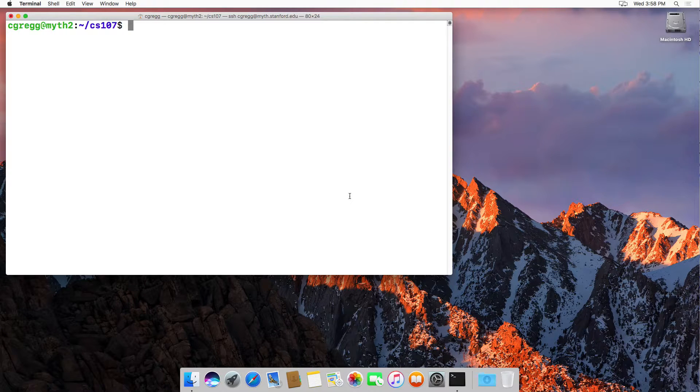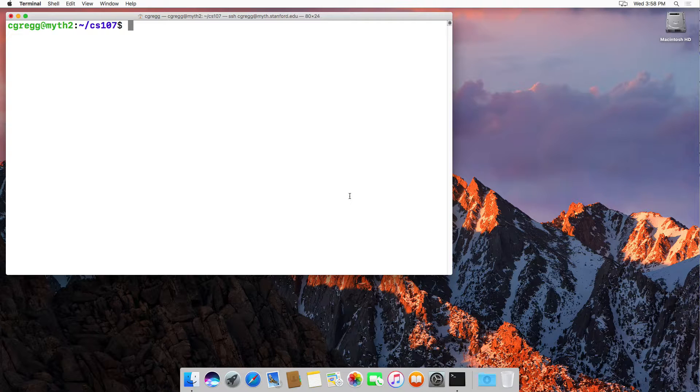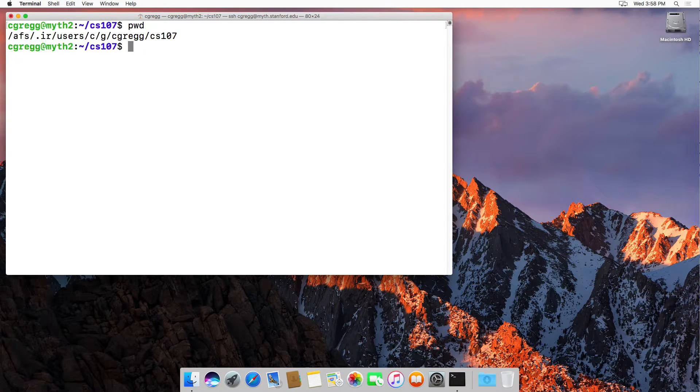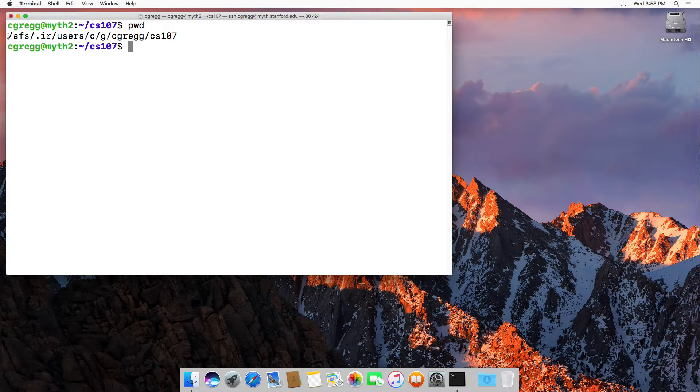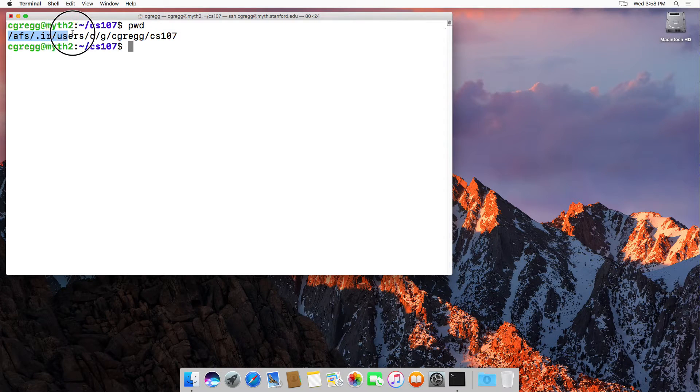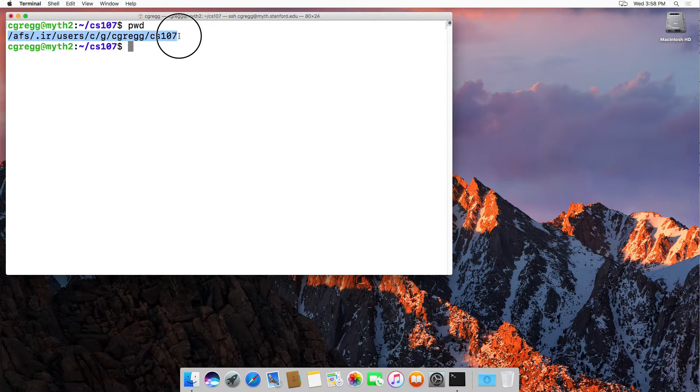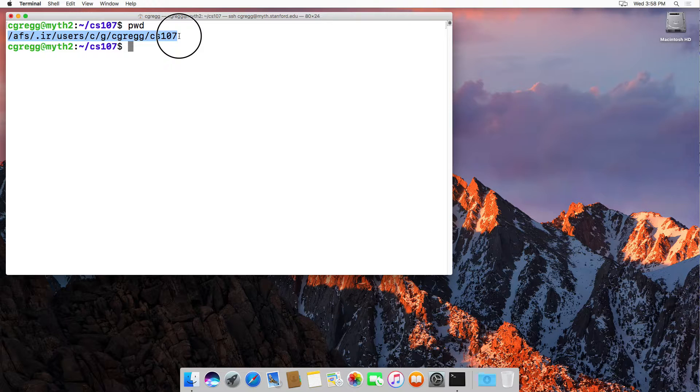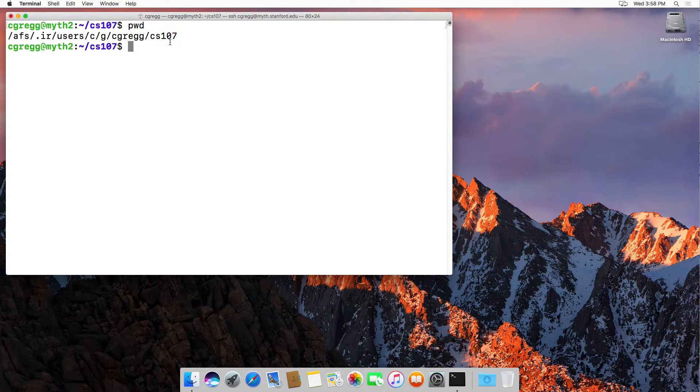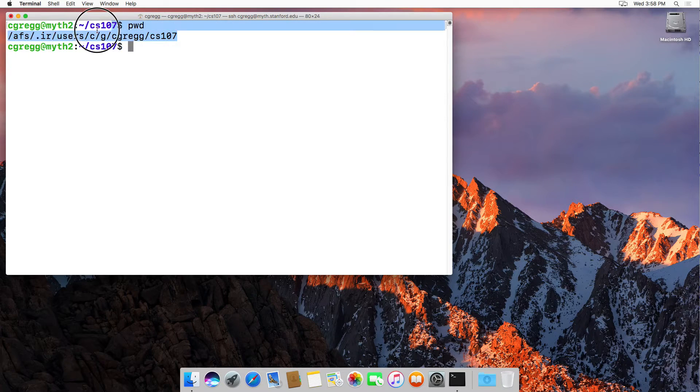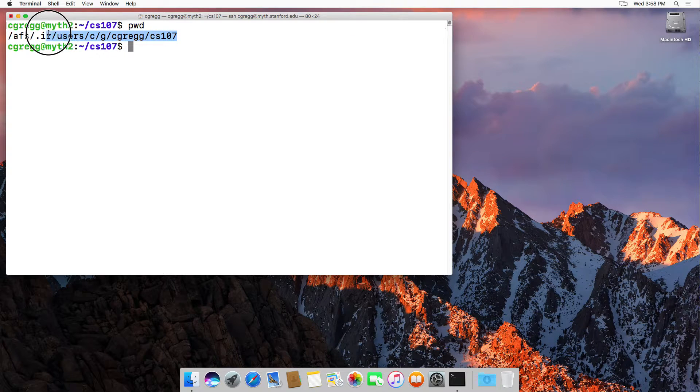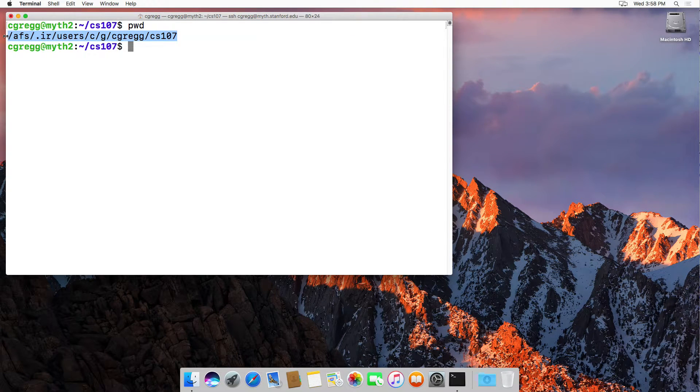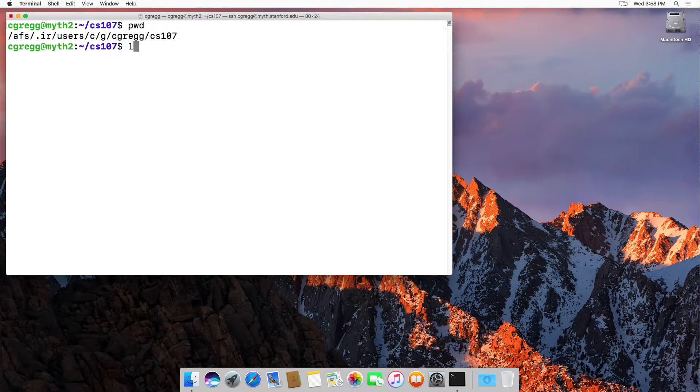I happen to be in my home folder and a subfolder called CS107, and if I type pwd, that says slash afs slash dot ir slash user slash c slash greg and so on. And that is the absolute path of the file or the folder.